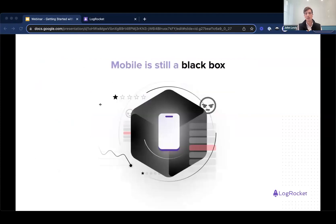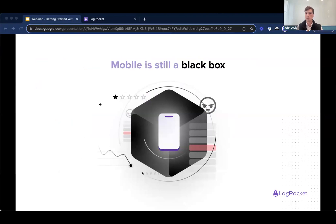The problem, though, is that mobile really is still kind of a black box, especially when compared to websites and web apps. User complaints can come in from all over — whether that's an app store review, a support ticket, or even social media, which is one of the worst because it's so visible. And you spend a lot of time just guessing what the problem was. Maybe you have some basic analytics that tell you about events or errors, but you're scrambling to put the pieces together.